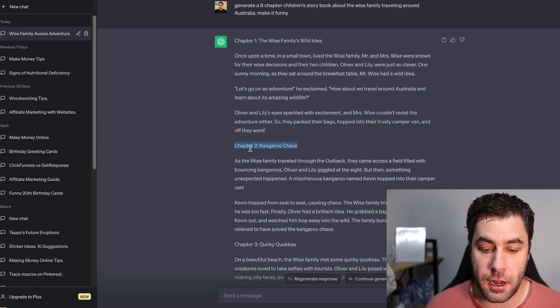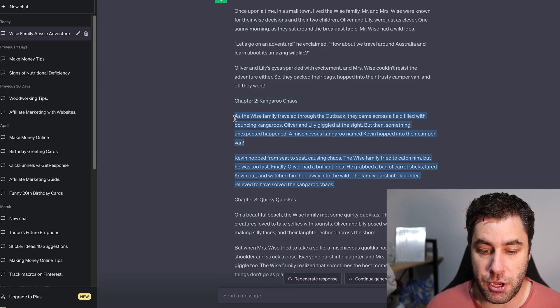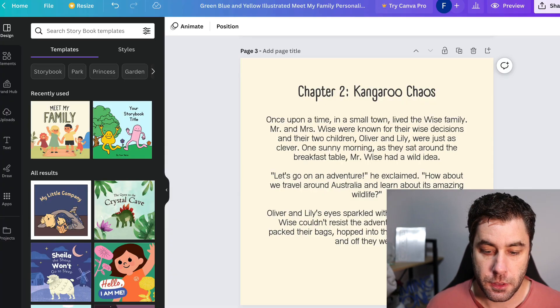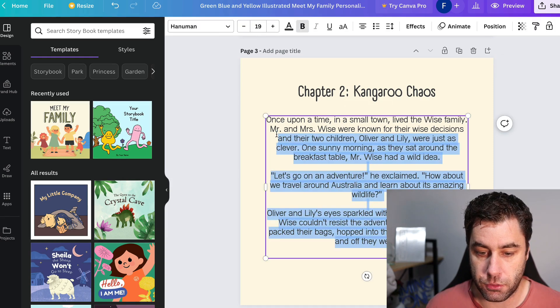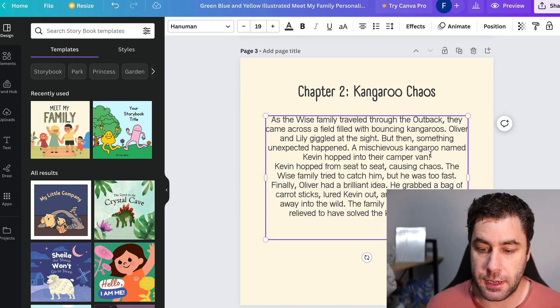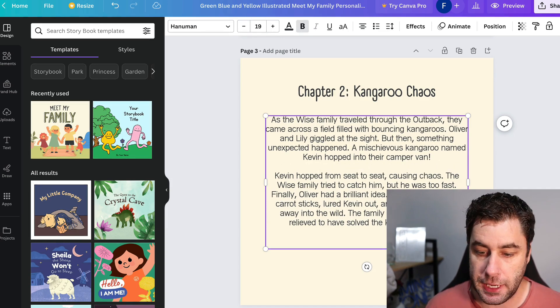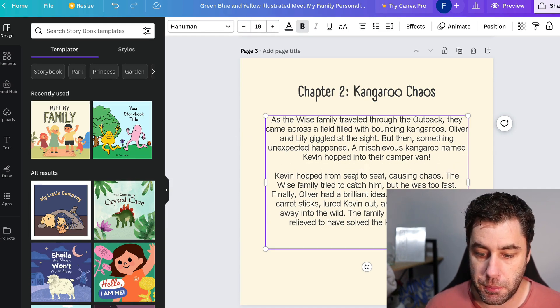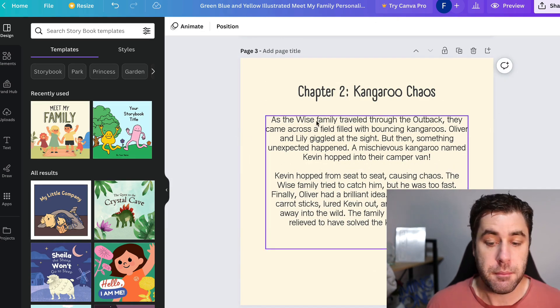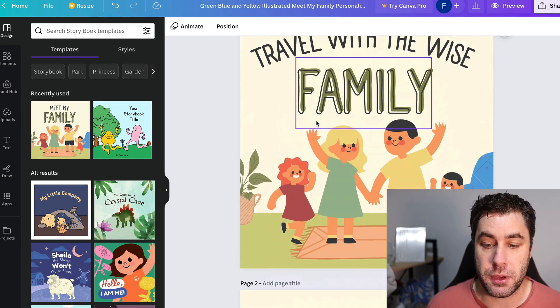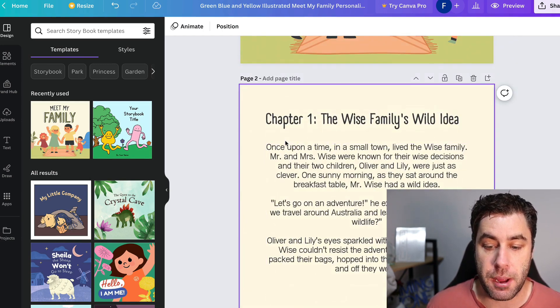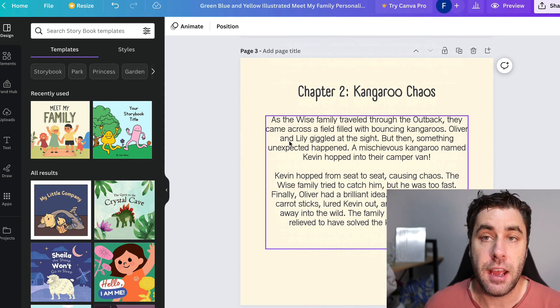Then I'm going to go back to here, and I'm going to copy this chapter. There we go. Chapter two, kangaroo chaos. I'm going to go ahead and paste that in here. And then we're going to just break it up into paragraphs, probably break it up into more paragraphs if you want. But there you go, we now have chapter two. So we have a book cover, we have chapter one, and then we have chapter two.